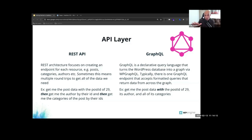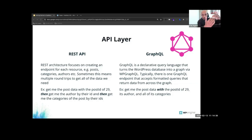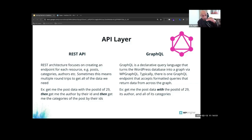GraphQL stands for Graph Query Language — it's a query language that exposes any data layer, whether it's your Salesforce data, your Shopify data, or anything else. If that data has a GraphQL endpoint, it exposes it as a structure with its own pattern of nodes and edges and relationships between them. You can literally drill down into the leaf node to ask for exactly the fields, excerpts, and data you want. It's pretty awesome.